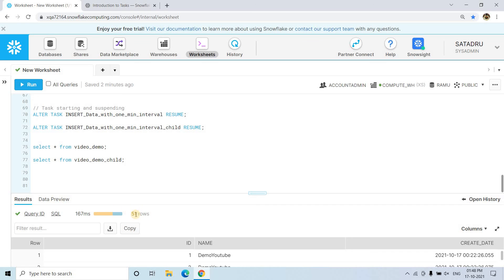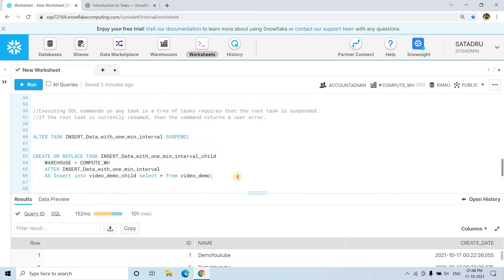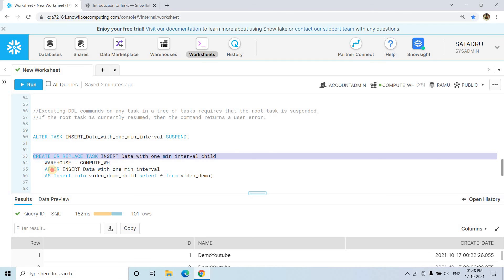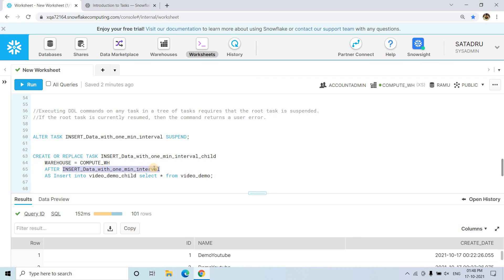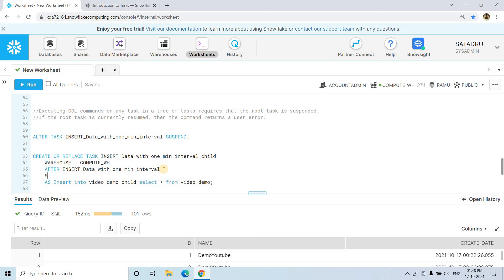The parent table now has 51 rows — one new row was inserted. All 51 rows should be copied to the child table as well. The child table previously had 50 records, so with the new 51 inserted the total becomes 101 rows. This is how we set up dependencies. In the child task definition you use AFTER to specify the parent task, and you cannot use SCHEDULE in child tasks — SCHEDULE is only for the root task.